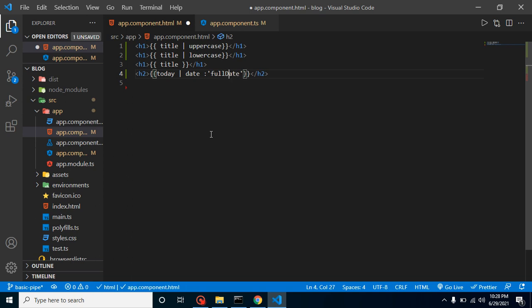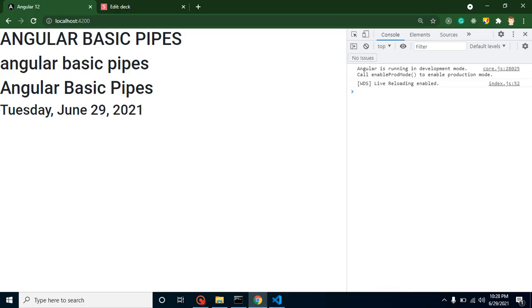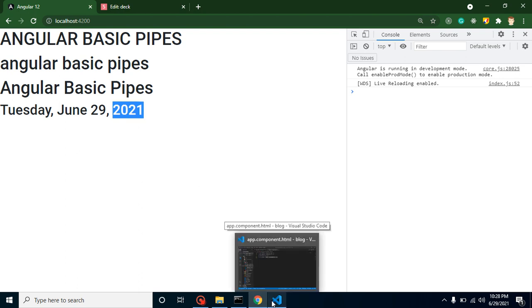This is the basic example of parameter with the date and I will learn this thing in detail in the upcoming video. And now you will find that we have a complete date: Thursday, June 29. We can also change this format, we can apply two pipes at same time, but we will learn these things in the next video.